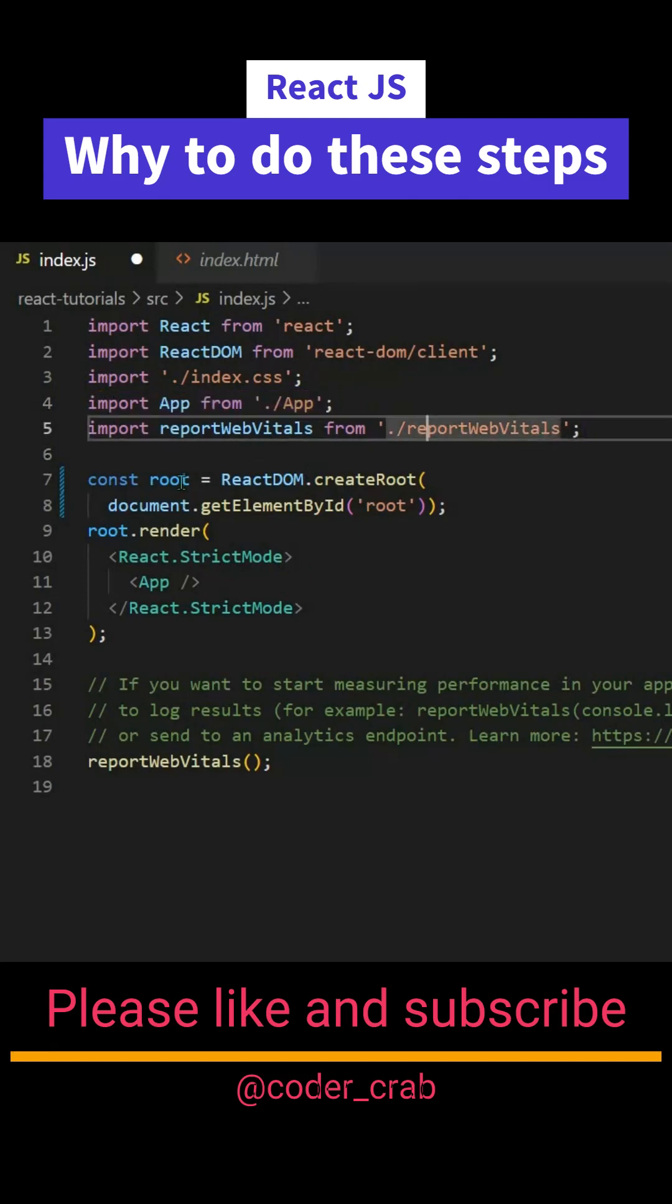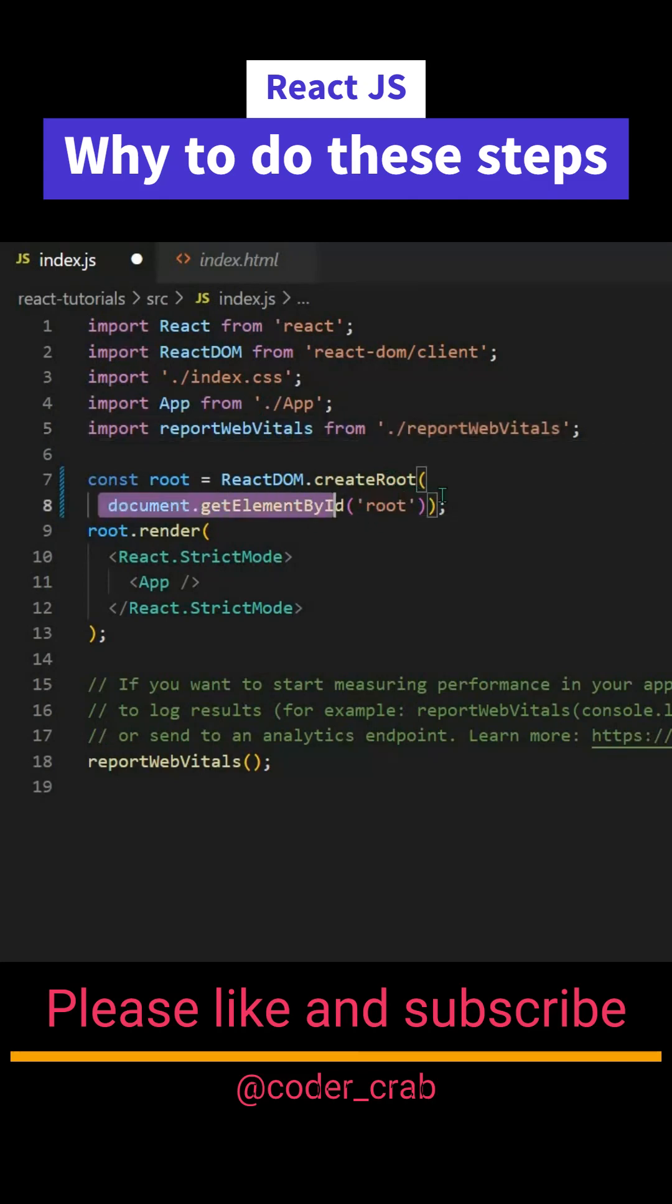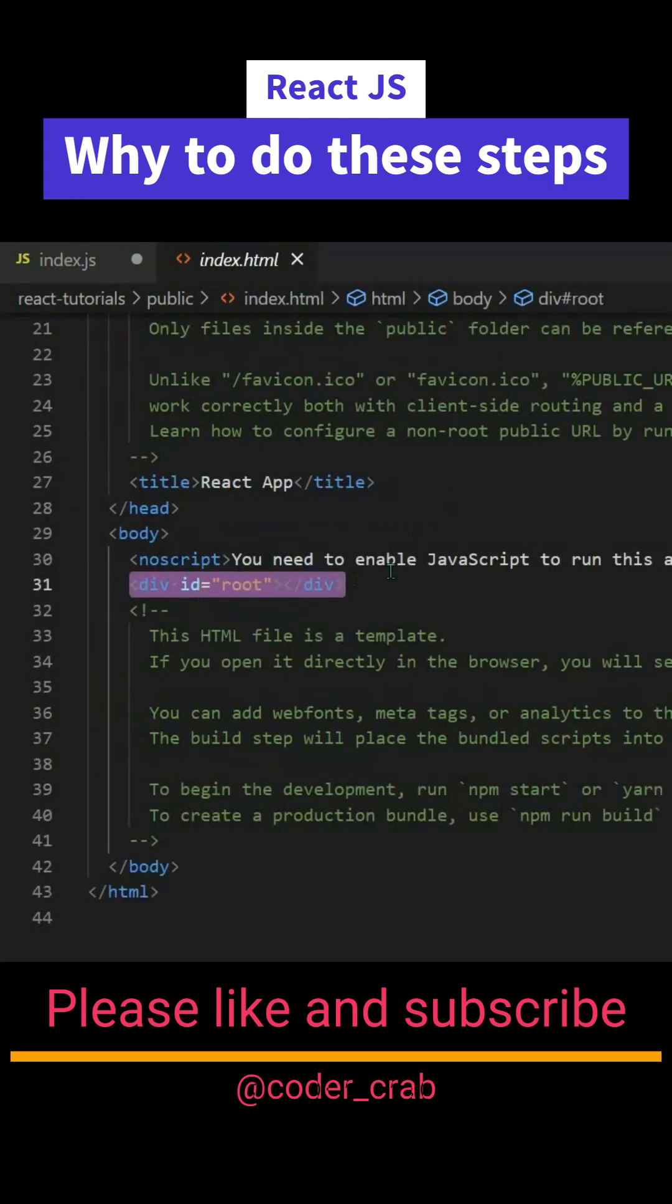Here we are having ReactDOM.createRoot function which is getting the value of document.getElementById of root. So what is root? Root is nothing but a div here in the index.html.